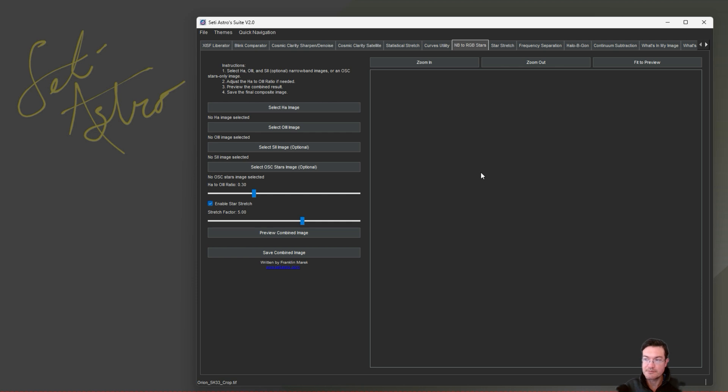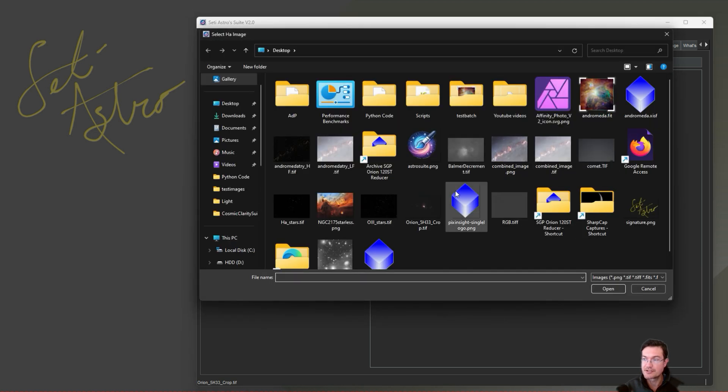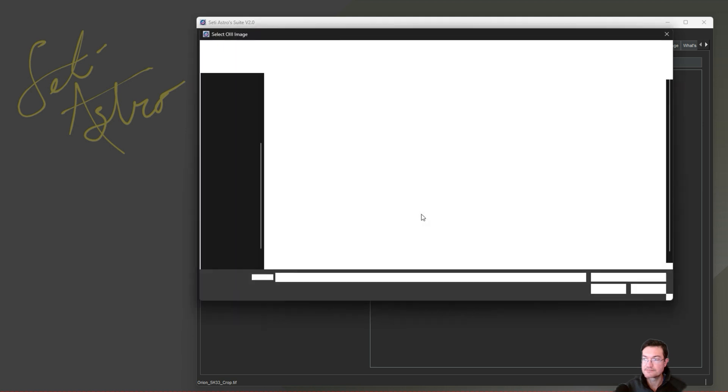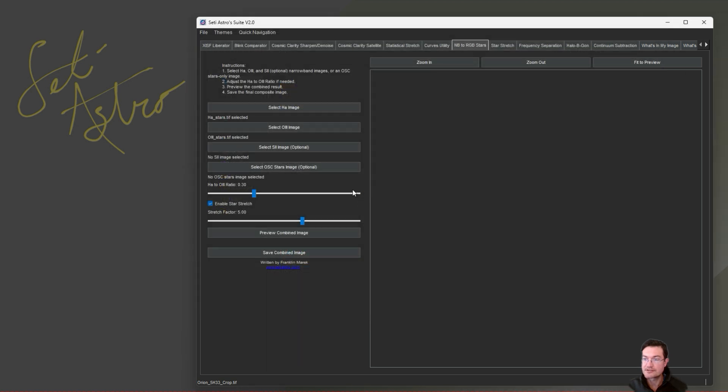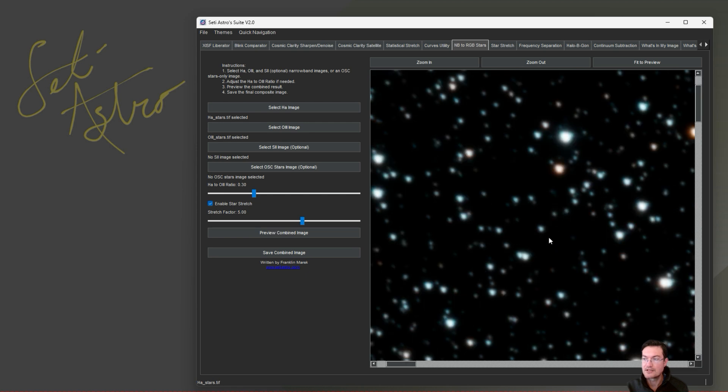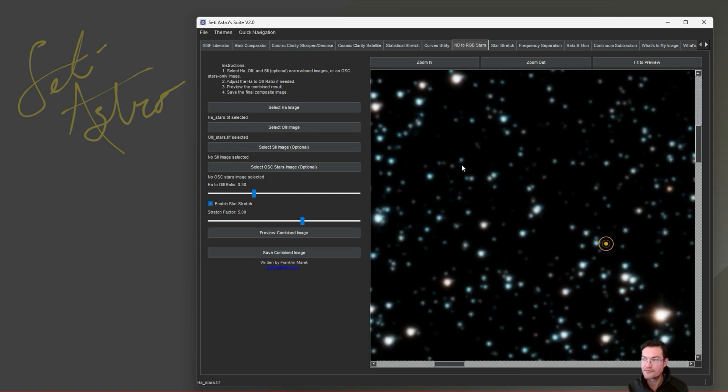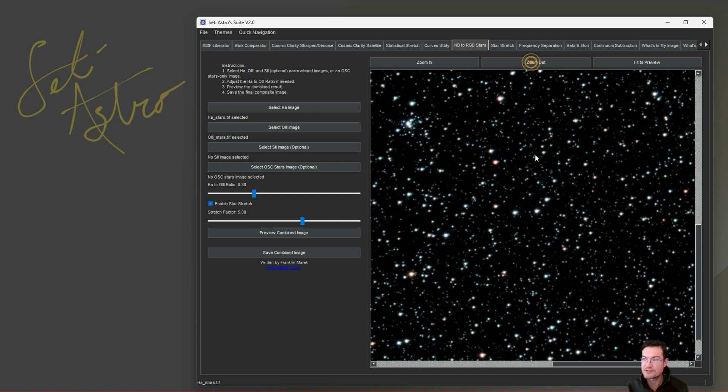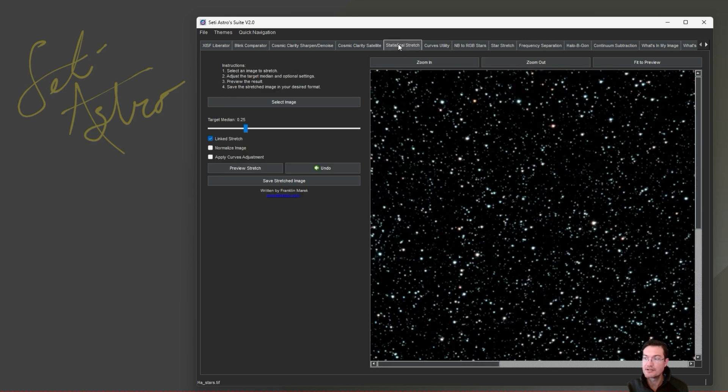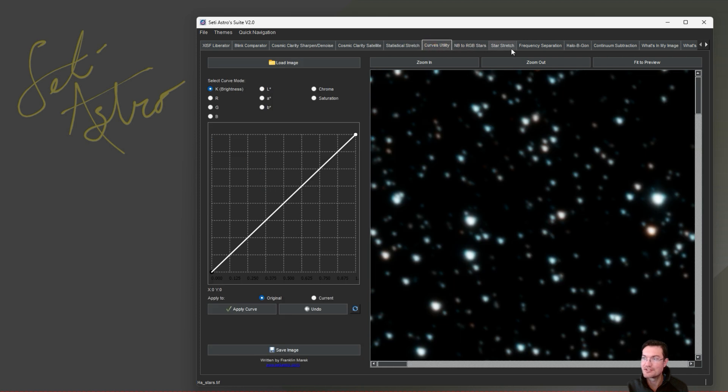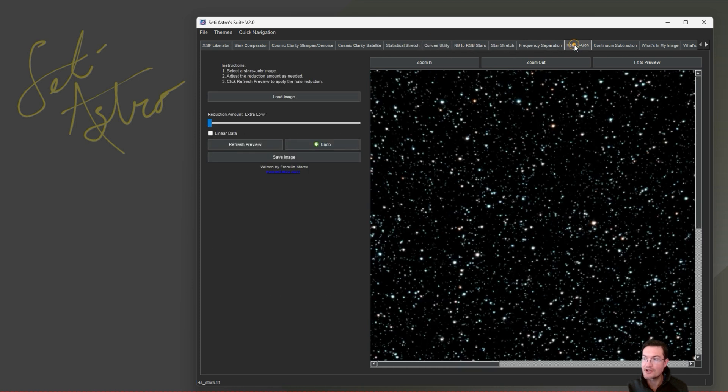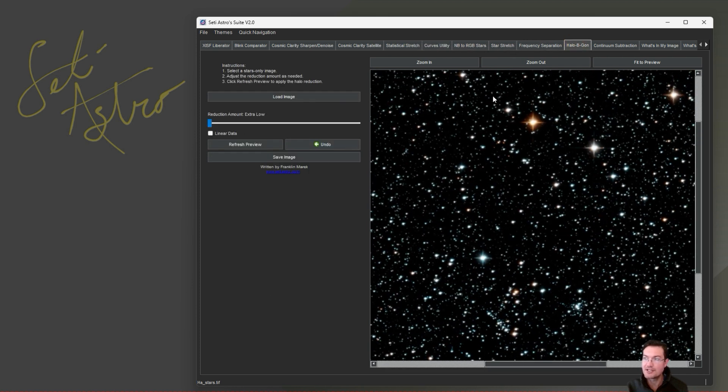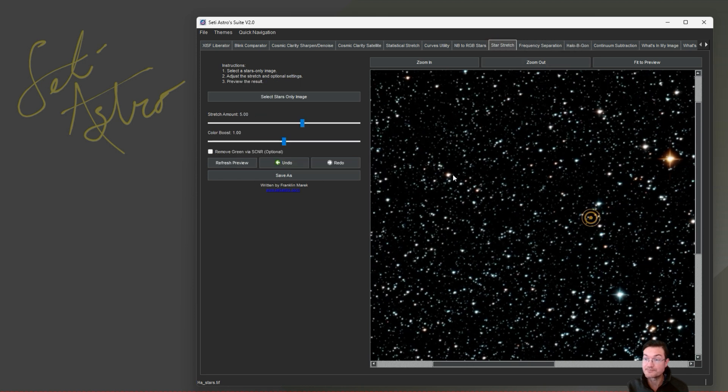Narrowband RGB stars, right? This is a star count combination tool. So in order to actually put anything in here, you're going to have to select your stars only images. H alpha stars. Here's our O3 stars. We could preview the combined image. Now here's our combined image for the narrowband RGB stars. And when that's done computing, you're going to find it again over in Statistical Stretch, Curves, Halo Be Gone. So you can do your star combination and immediately jump over to Halo Be Gone or whatever you want to do.